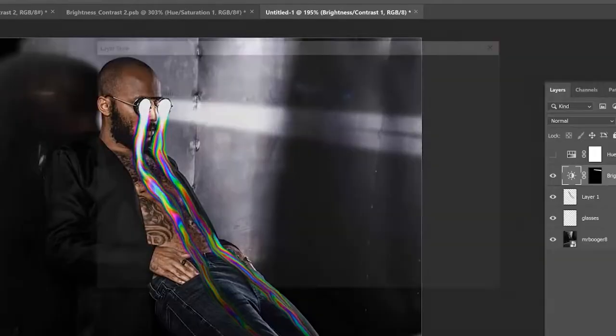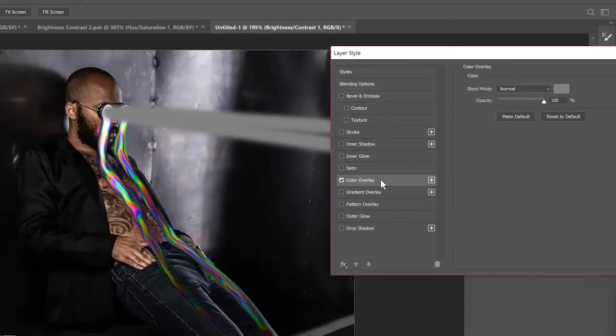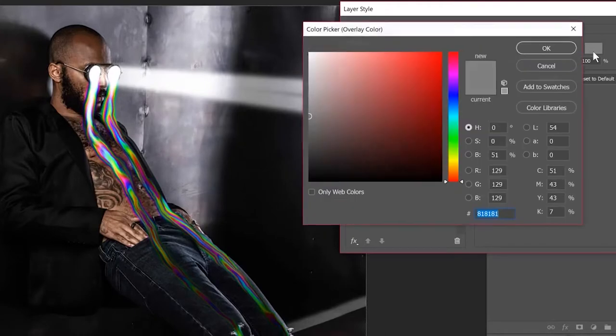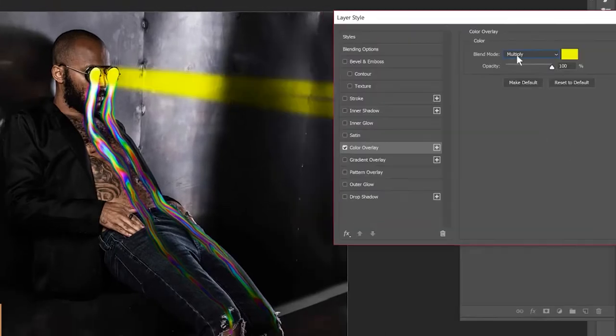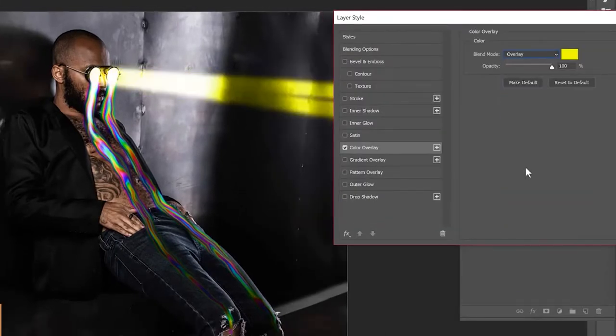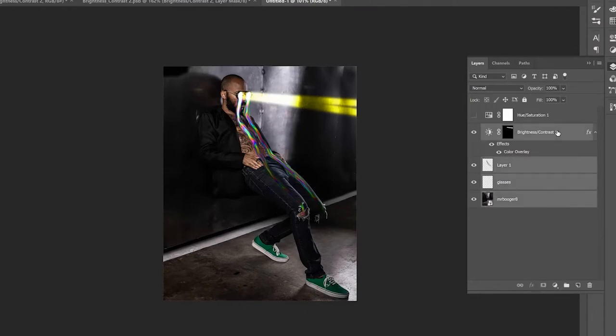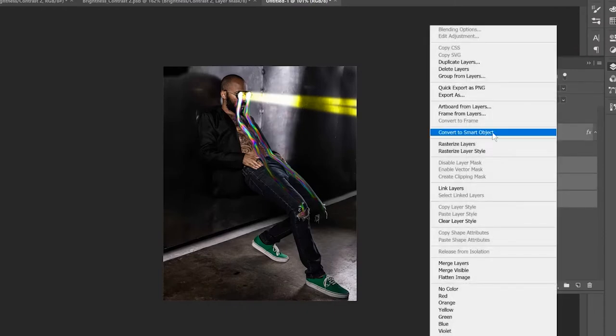Let's go back to blending options. Turn on color overlay and select a yellow color. Change the blending mode to overlay. Select everything and convert it into a smart object altogether. And before we go to the final step, I have a big announcement.